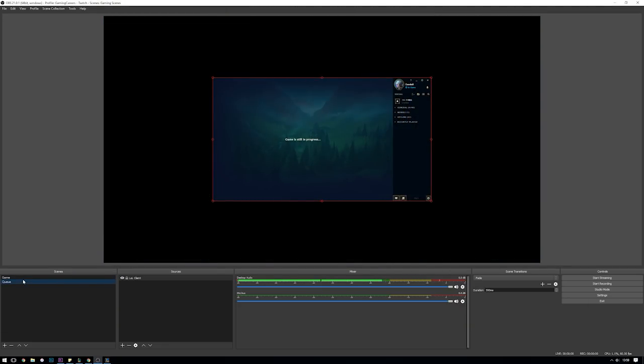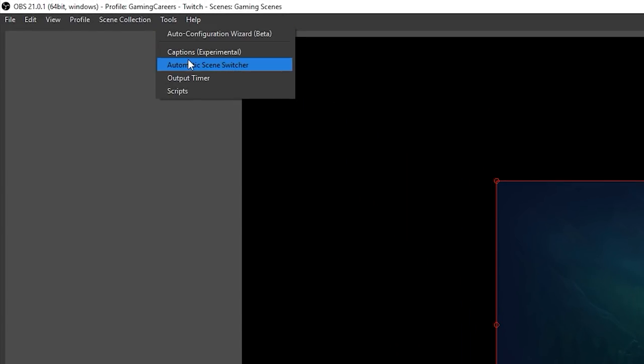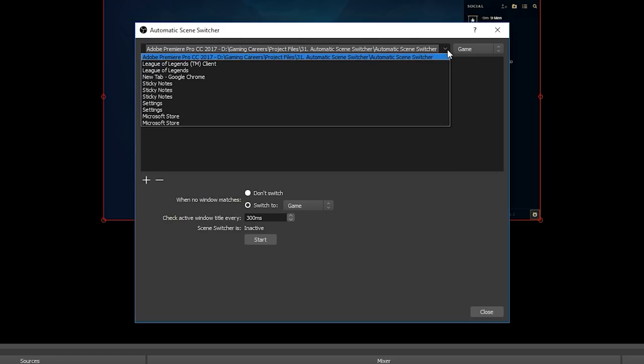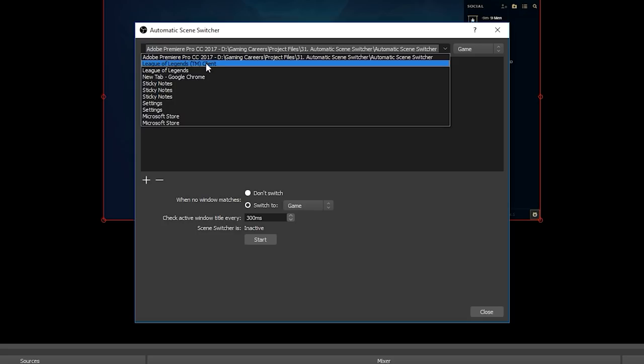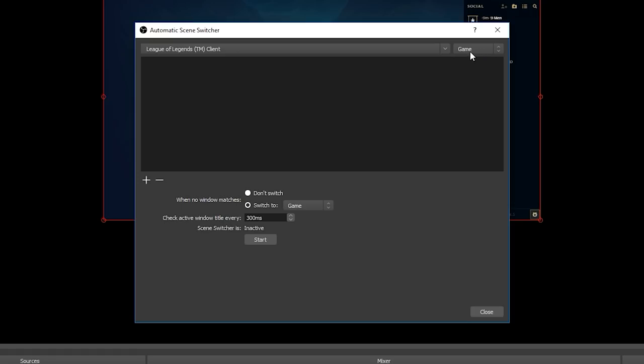So how we're going to do this is we go up to the tools menu and select automatic scene switcher. Here we can select which window we want OBS to be looking for and which scene to swap to when it finds this window. So here what we're going to do is we want OBS to look for the League of Legends game which remember is stupidly named League of Legends trademark client, and I know that this seems super counterintuitive because it isn't the client it's the game. I'm sure someone at Riot must have been half asleep when they named them. And when OBS finds this game we want it to switch to our game scene so we select that over here.